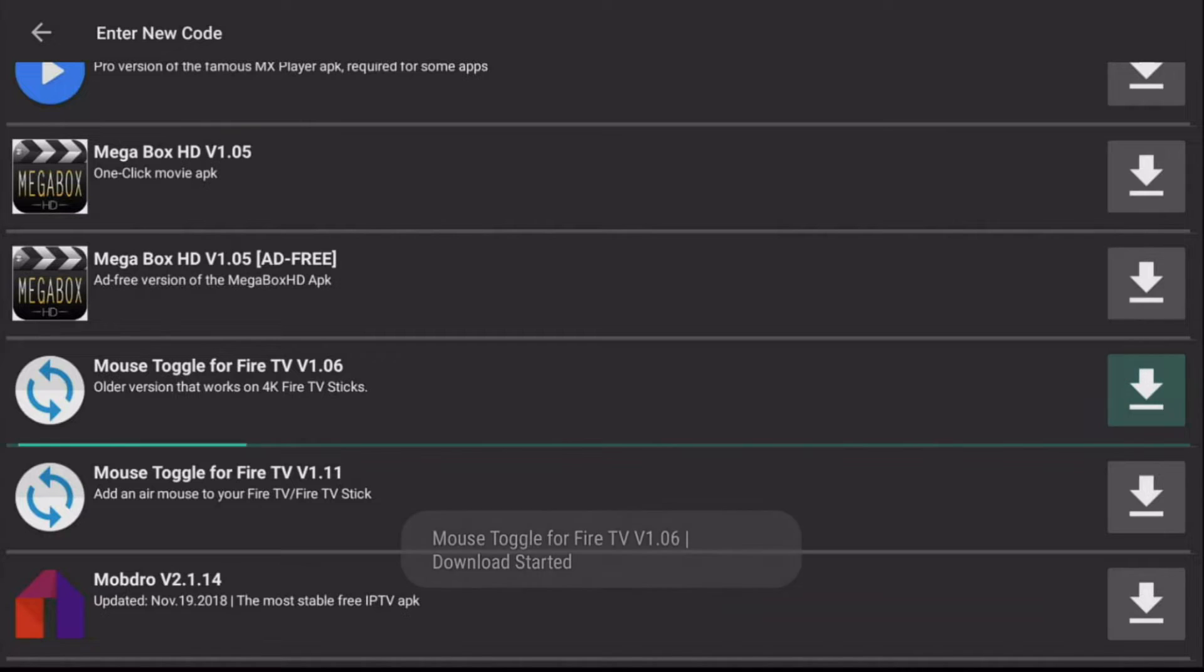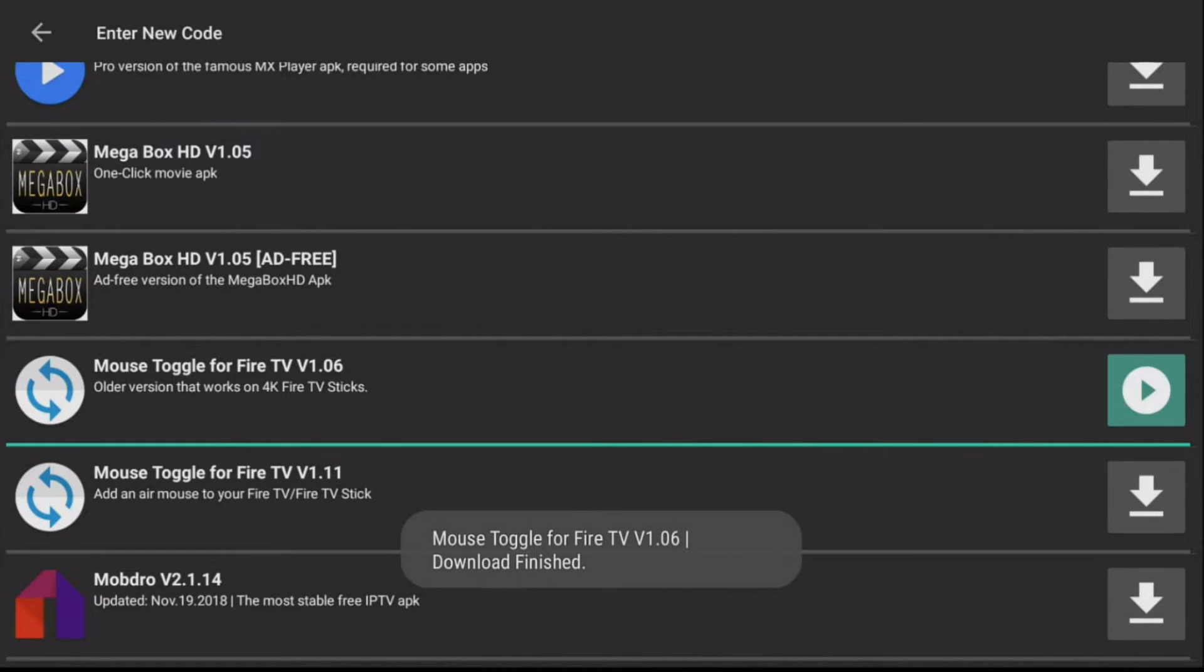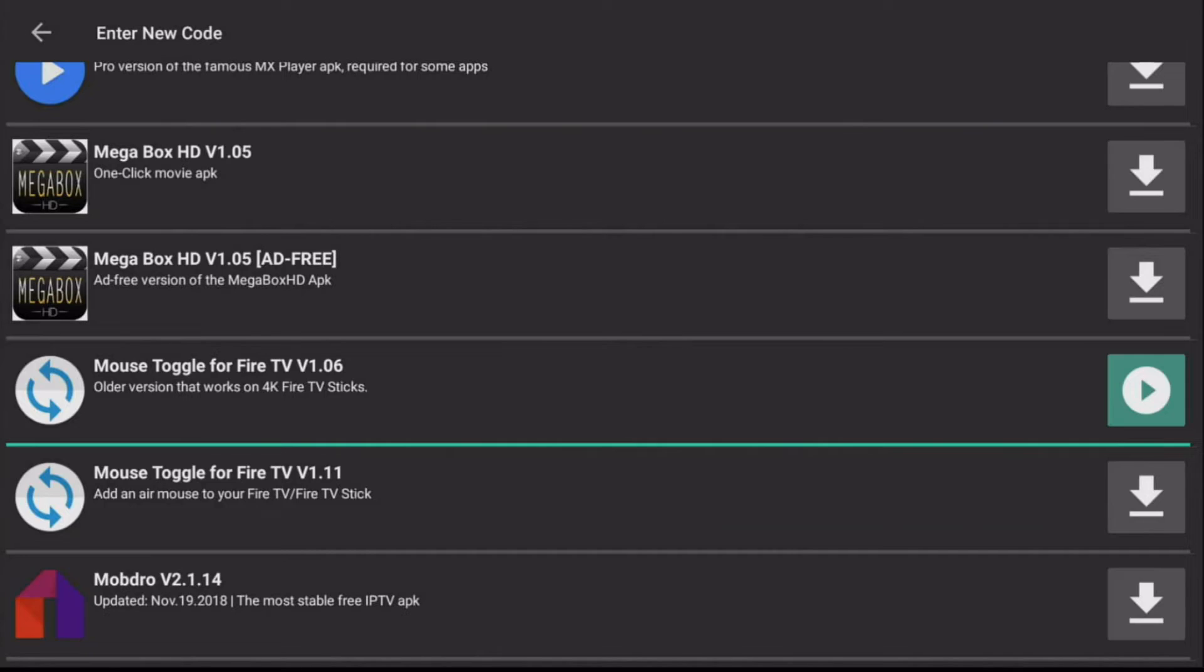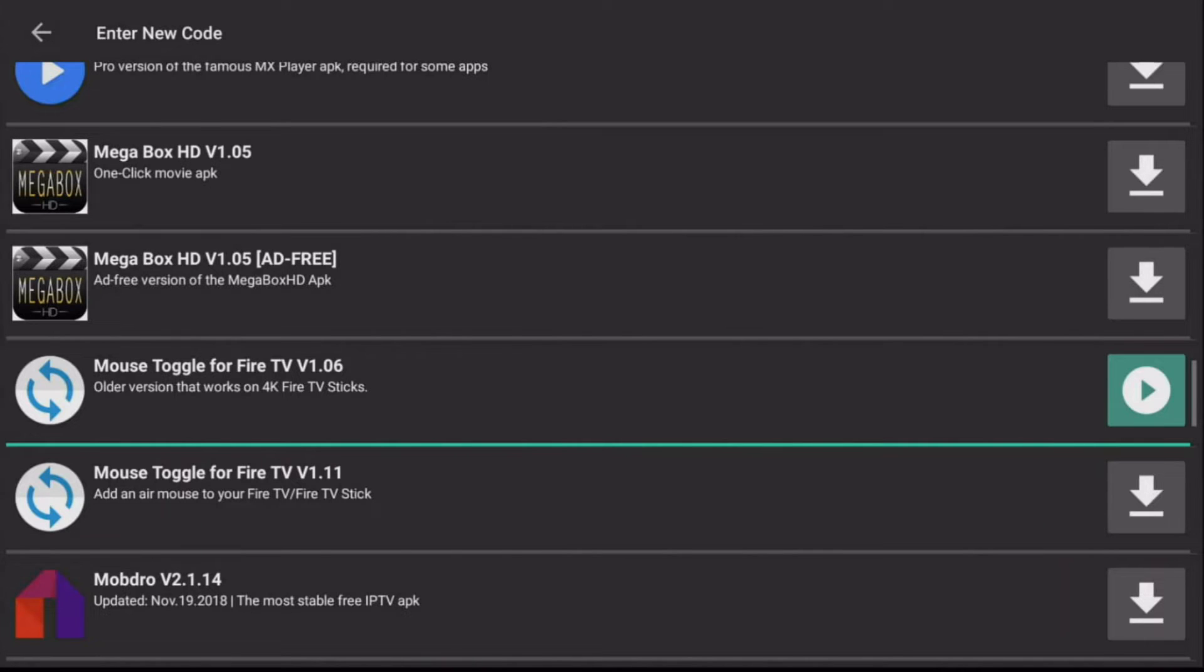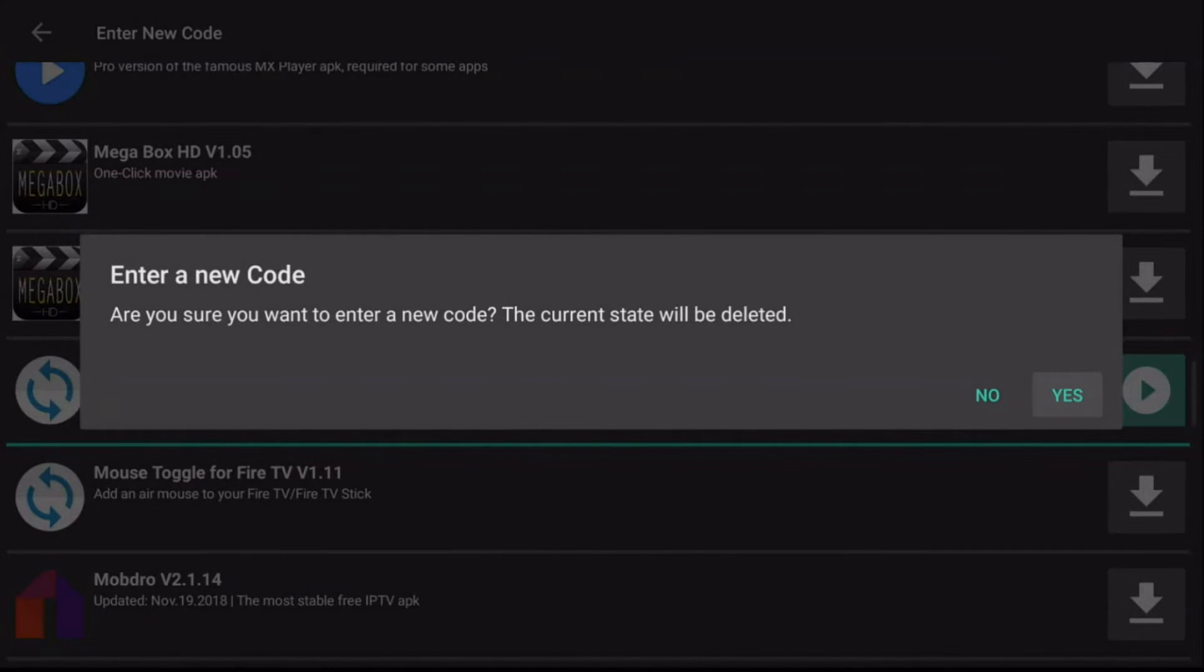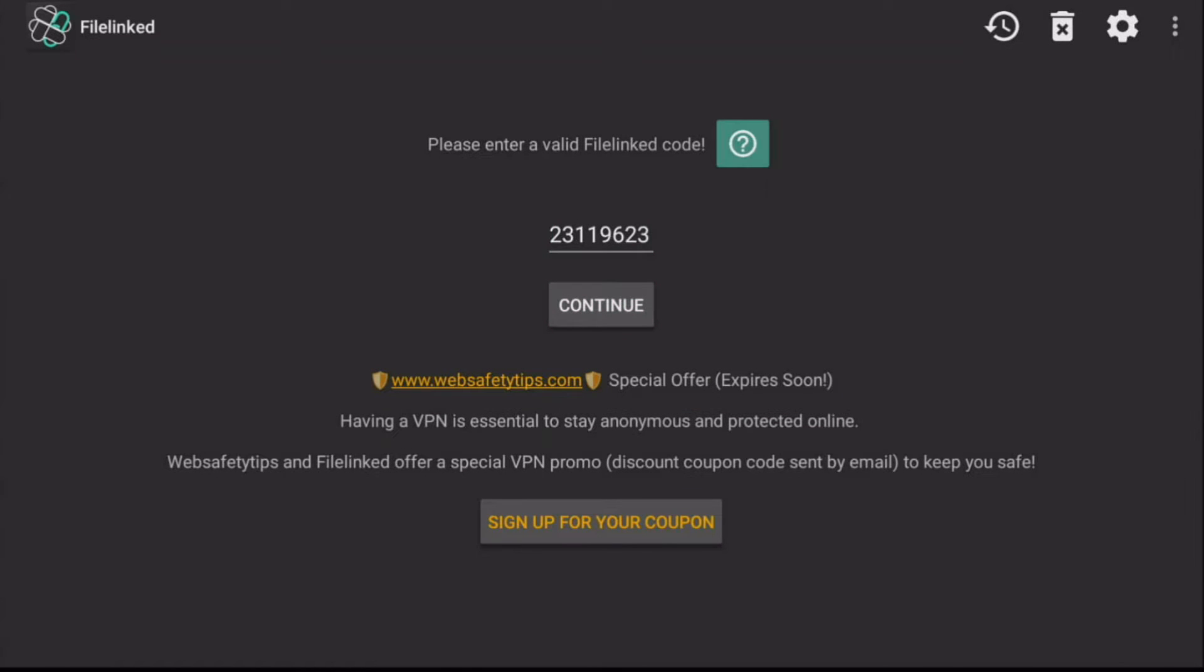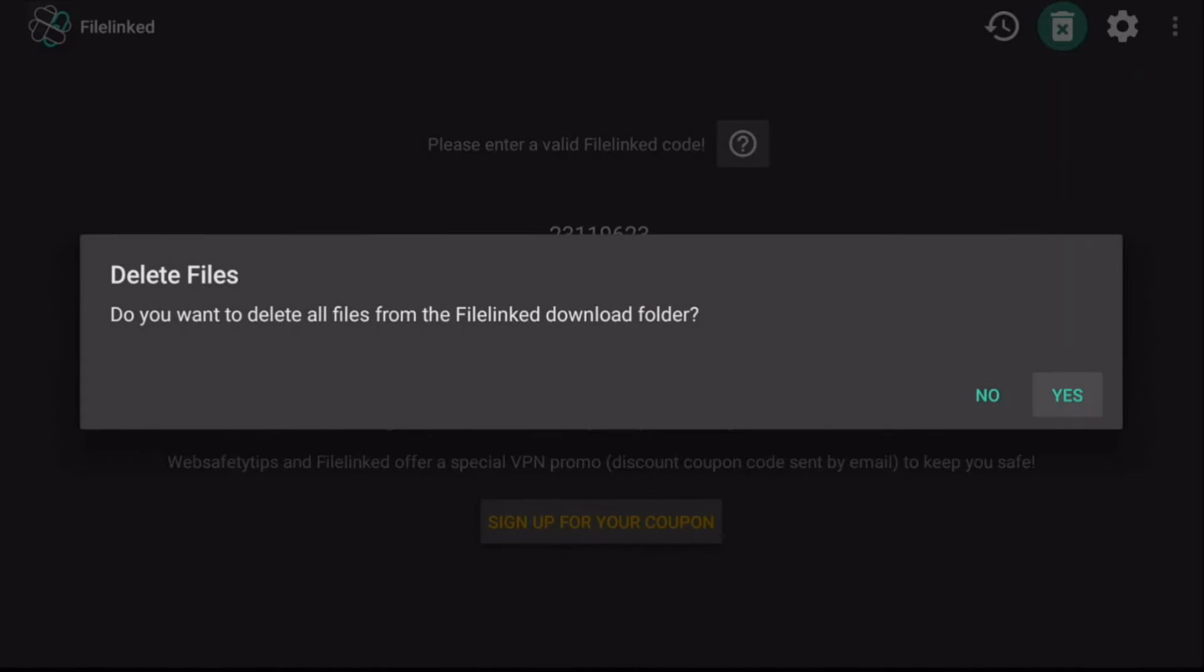So go ahead and click on Download on a mouse toggle TV for Fire TV 1.06. Click on Play, then you click on Install, and then you are good to go. Once installed, exit the code and then go to the top right, click on the little Delete icon to save space.